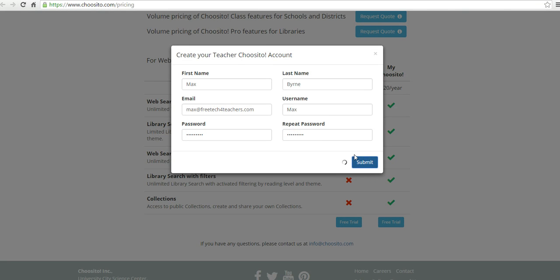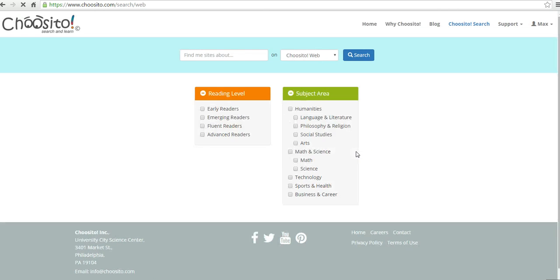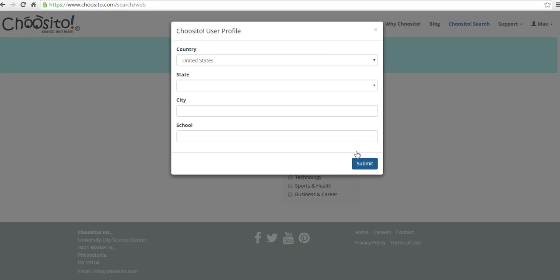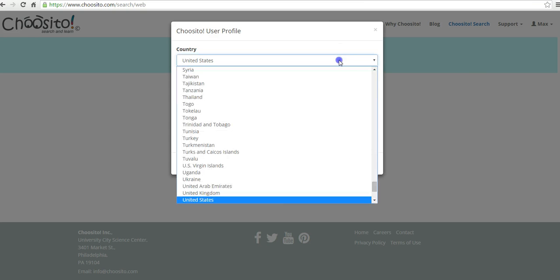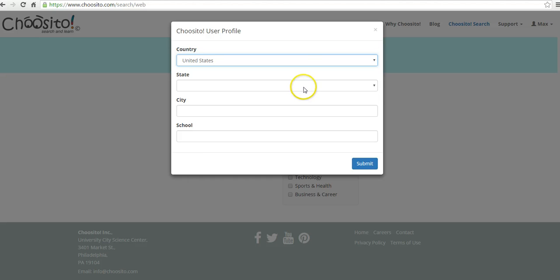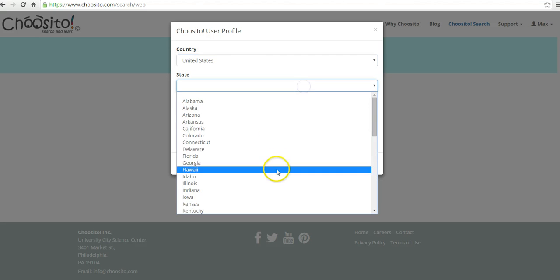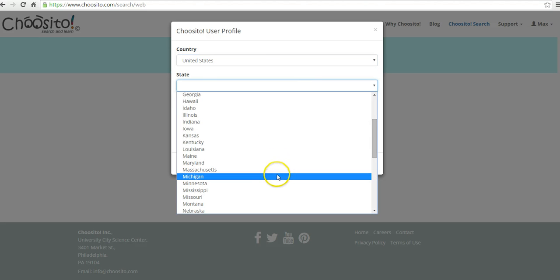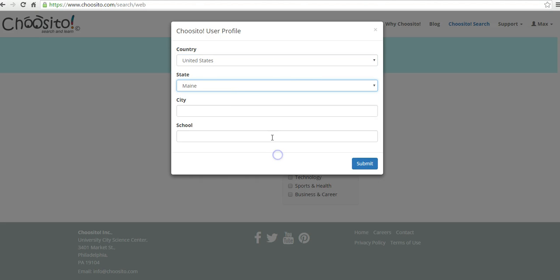Now let's finish that sign up. We'll select the rest of our user profile. We're in the United States, in Maine, in Woodstock,